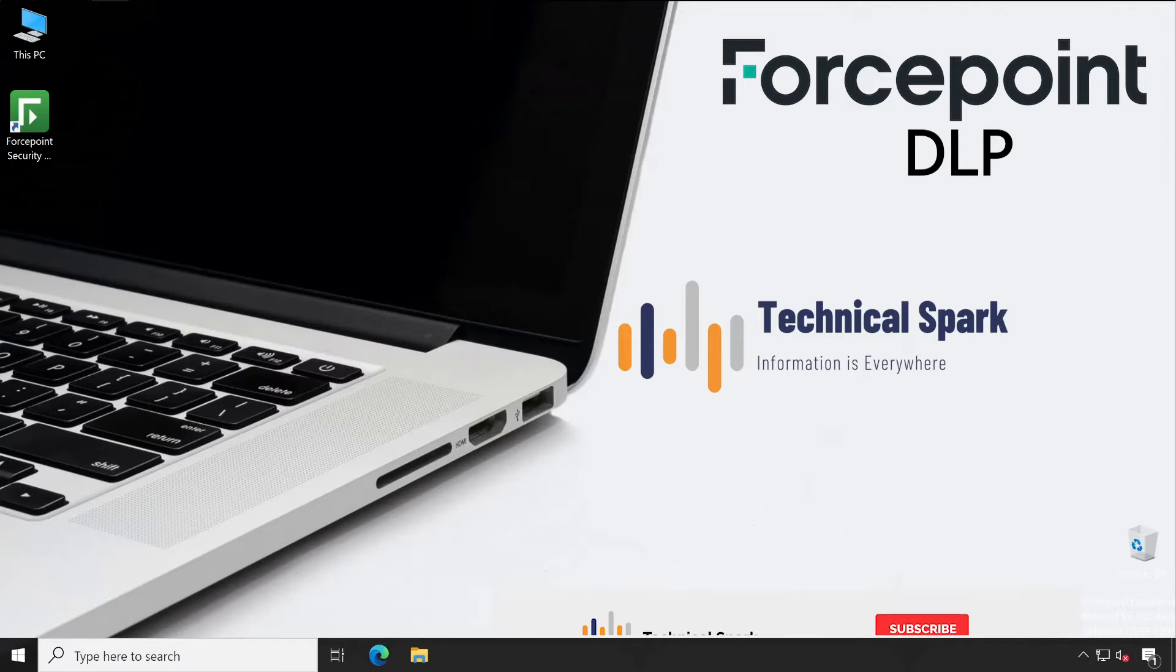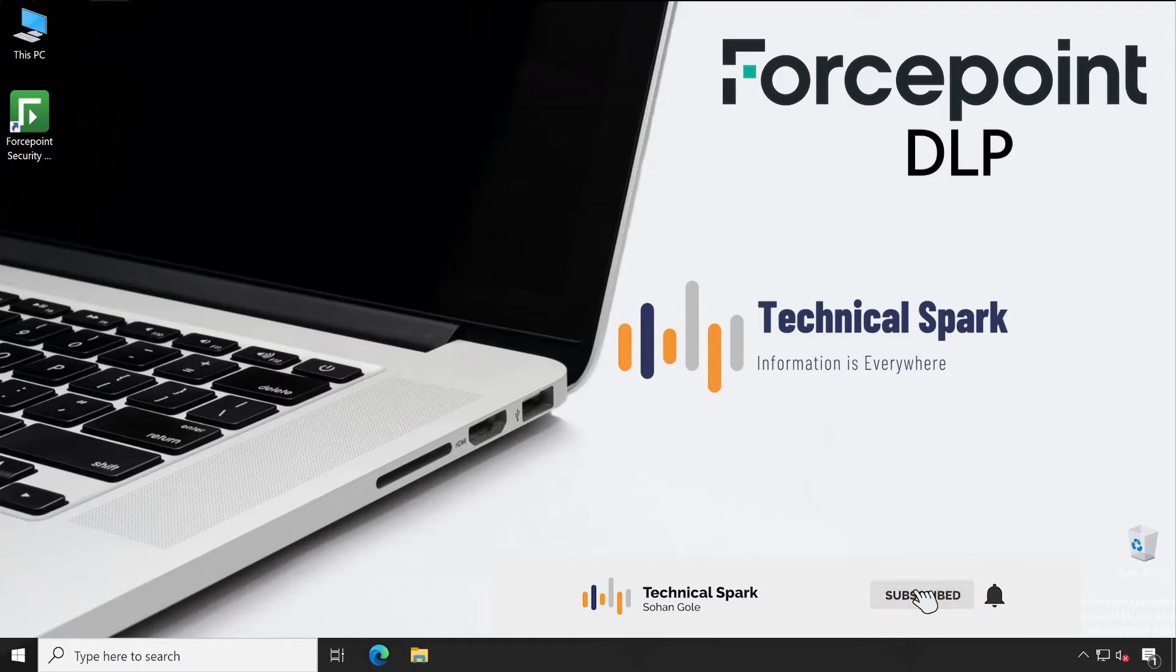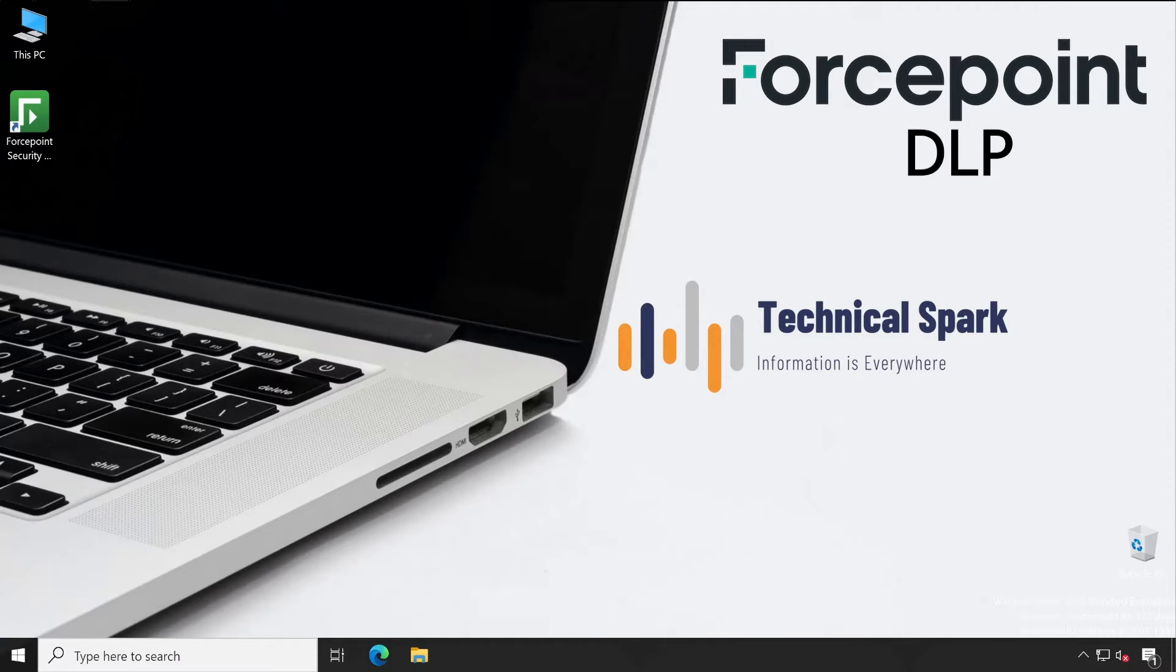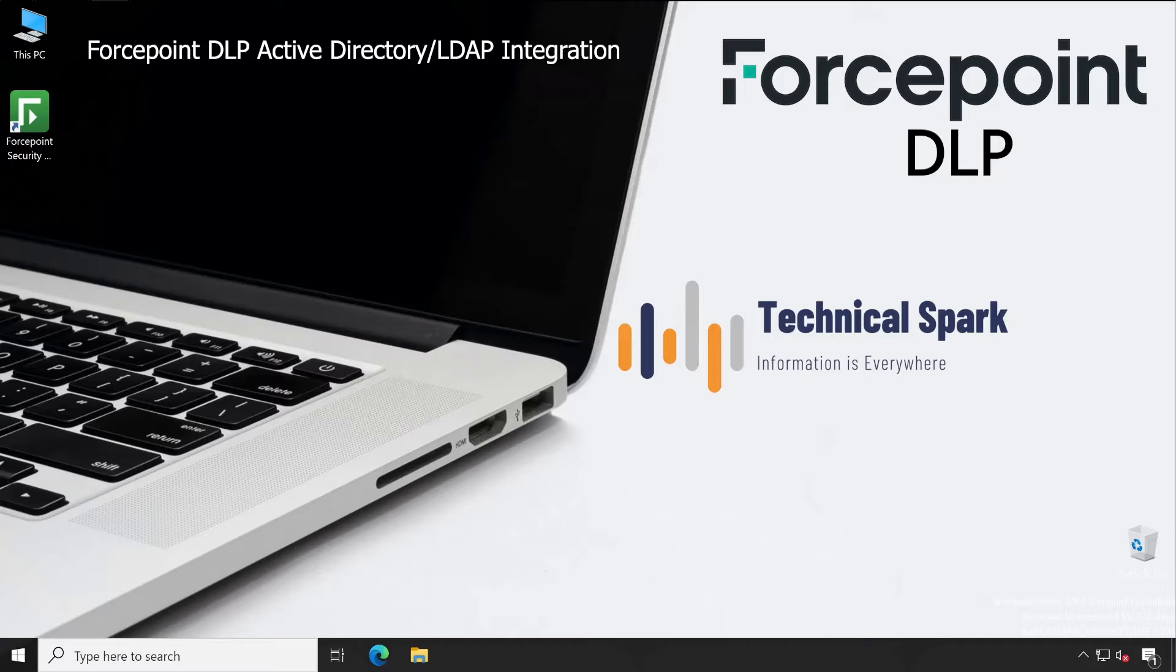Hey, what's up guys, this is Shohan and welcome to our channel Technical Spark. Friends, initially as a promise, I decided to create a video on DLP agent package creation as well as deployment. However, in my previous video, I have received a couple of emails, comments, as well as Telegram messages that they are facing some issues.